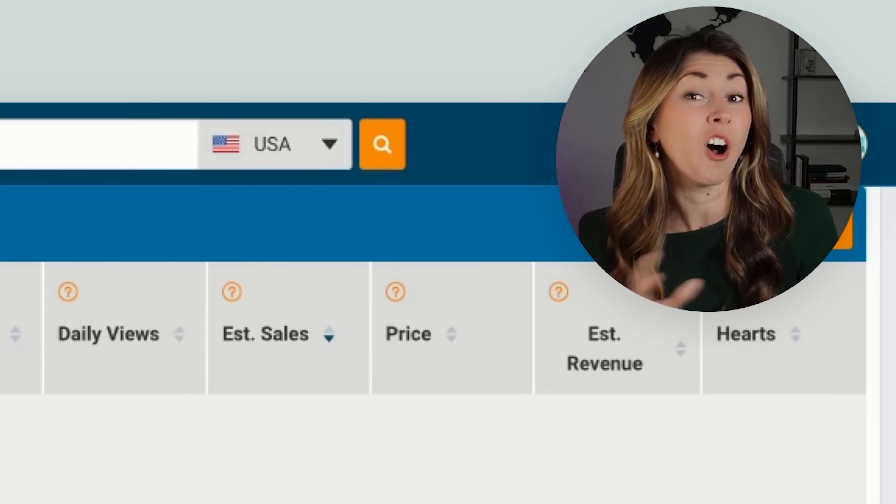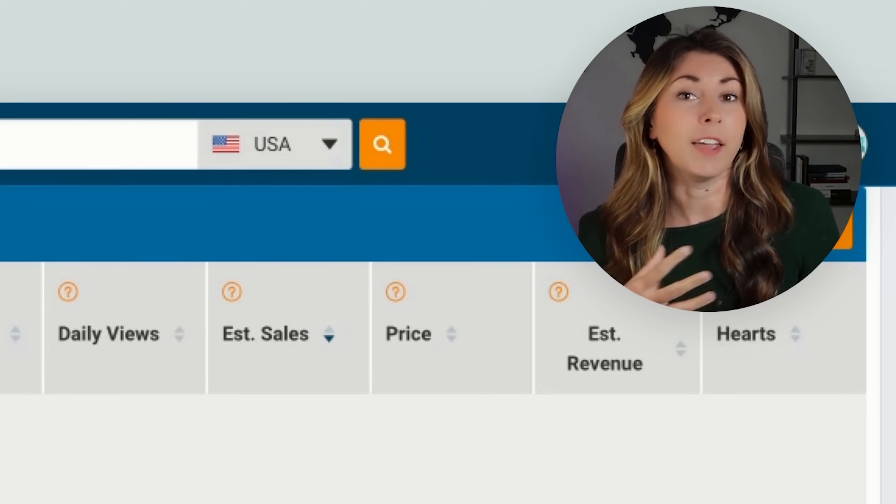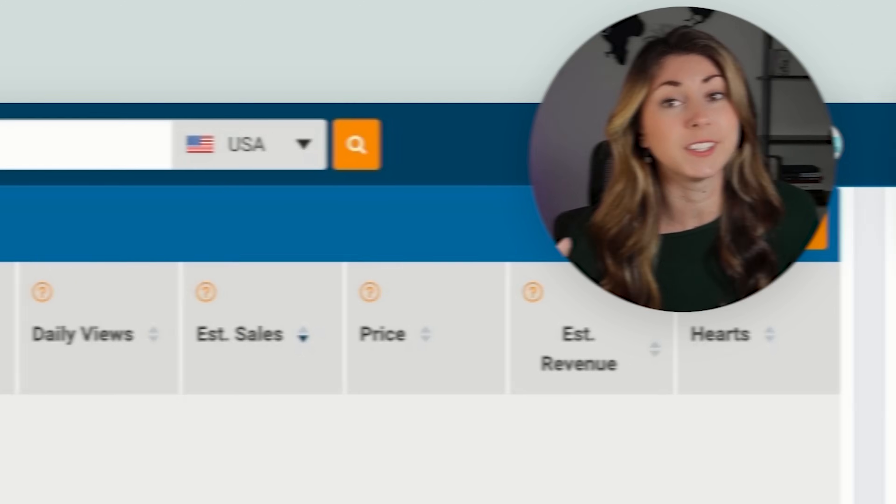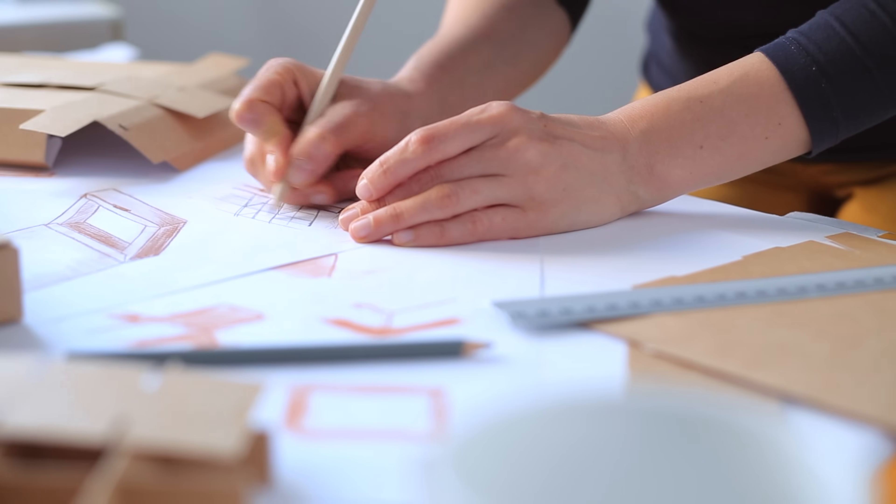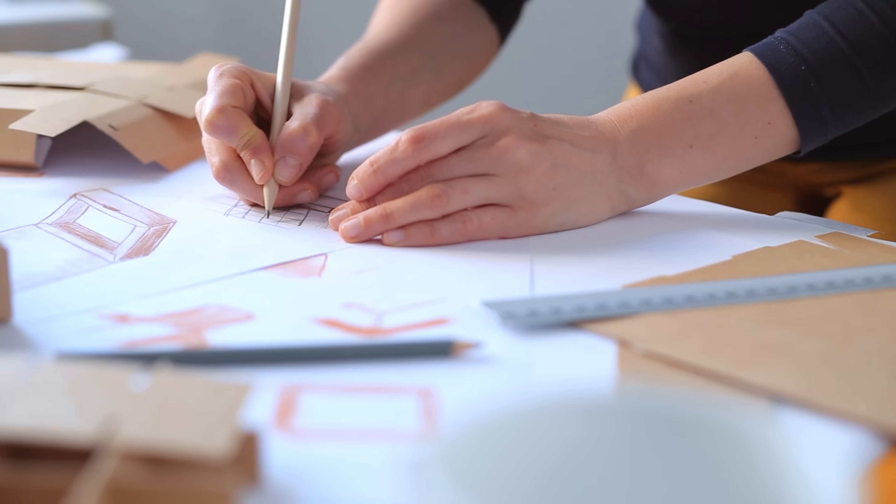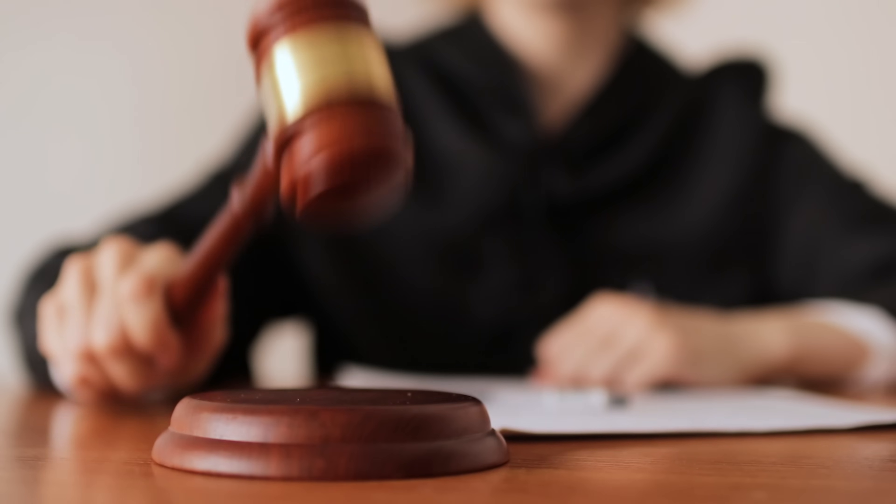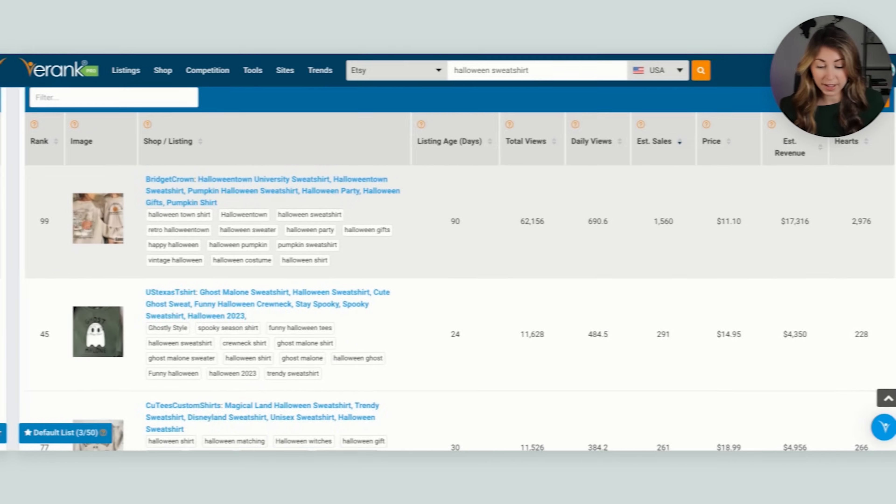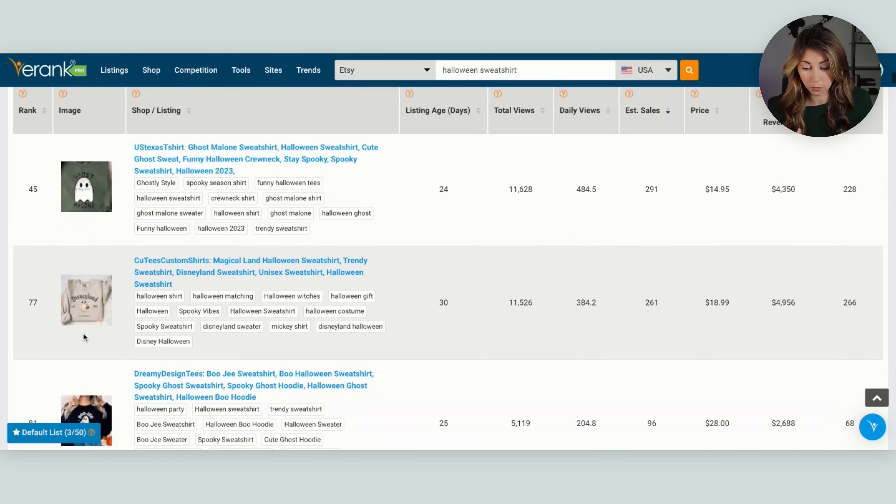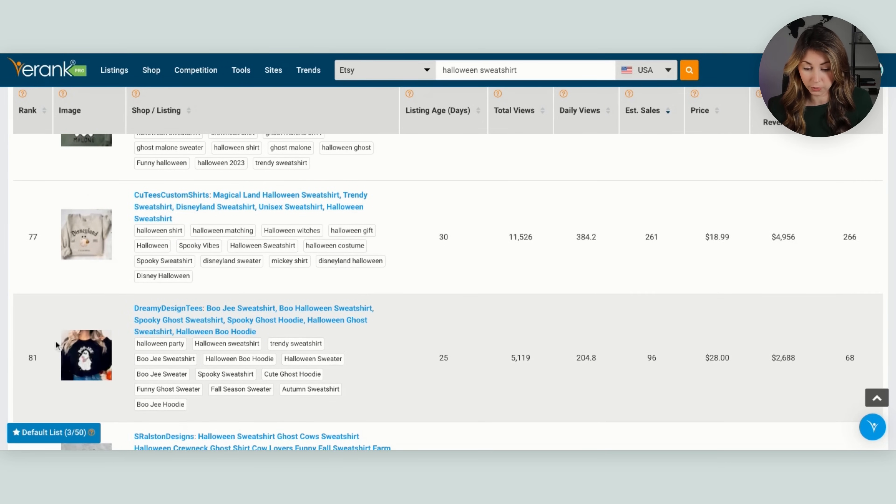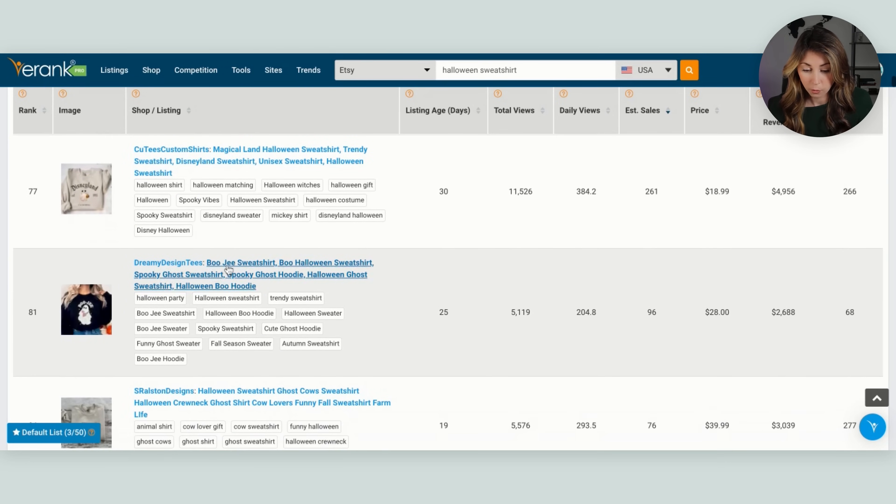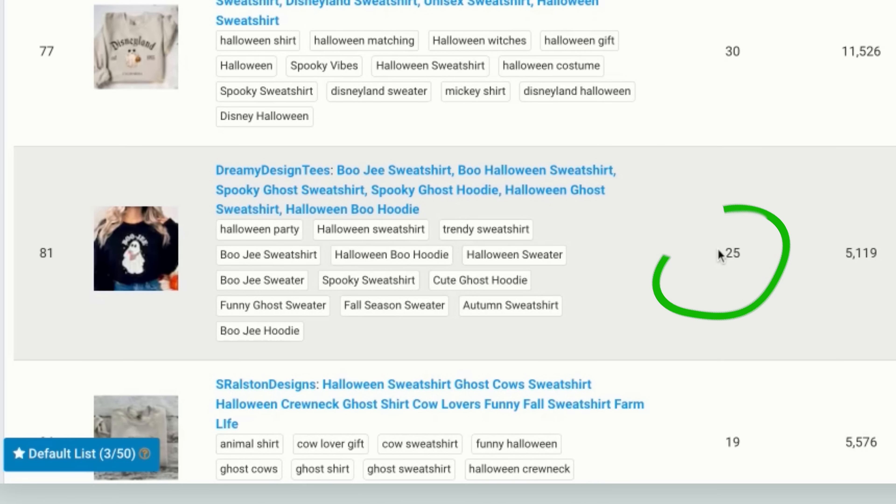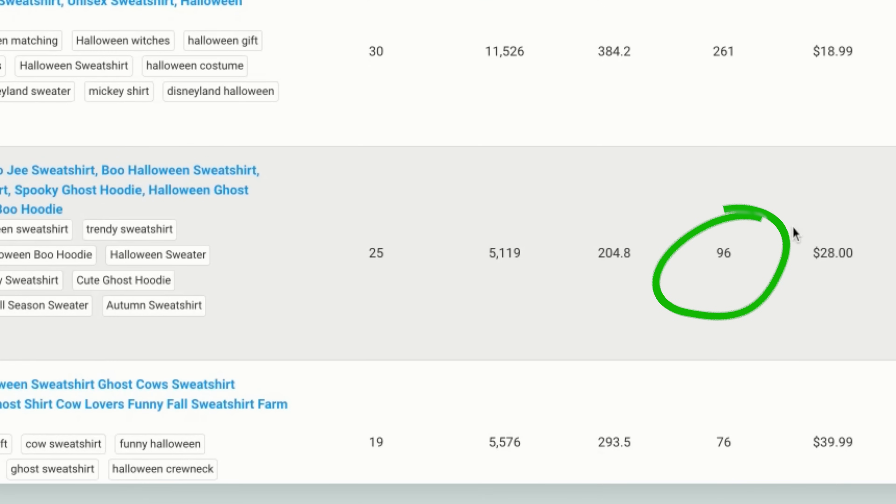If you are profiting off of someone else's brand, Halloween town is a movie, it is a brand, then they can come after you. But scrolling down, we can just see ones that are doing really well. We have bougie sweater, boo Halloween. So we have Halloween party, Halloween sweatshirt, trendy sweatshirt, spooky sweatshirt, fall season sweatshirt. They were listed 25 days ago, and they have 96 sales already.